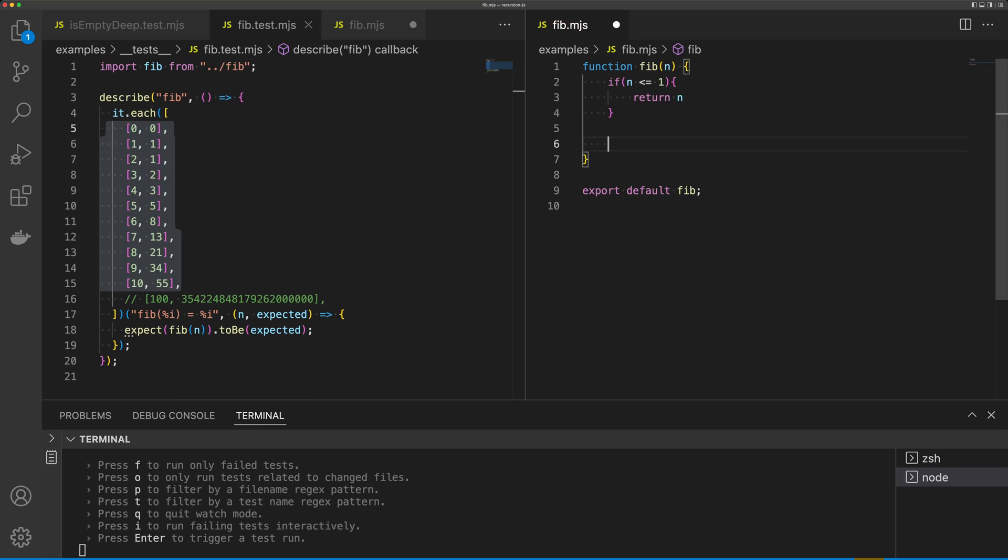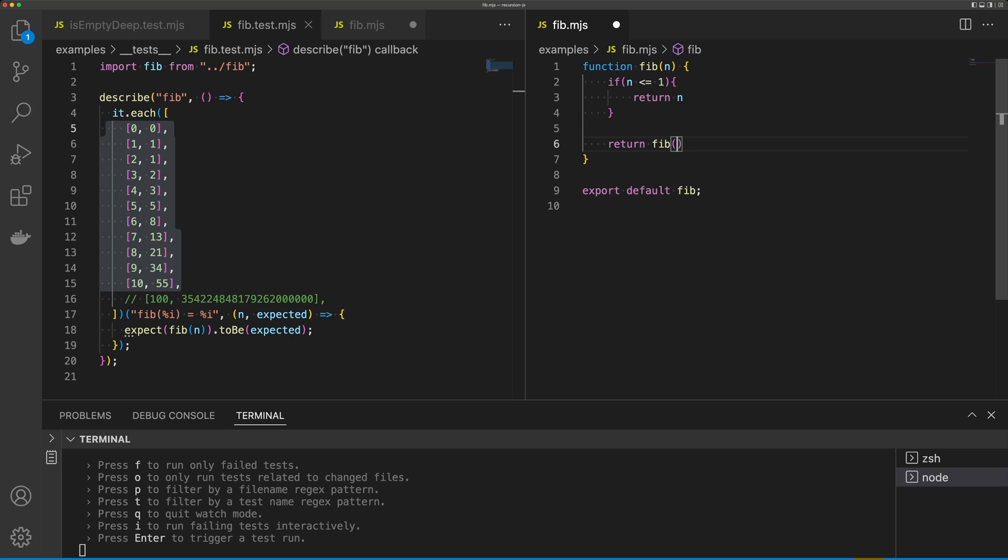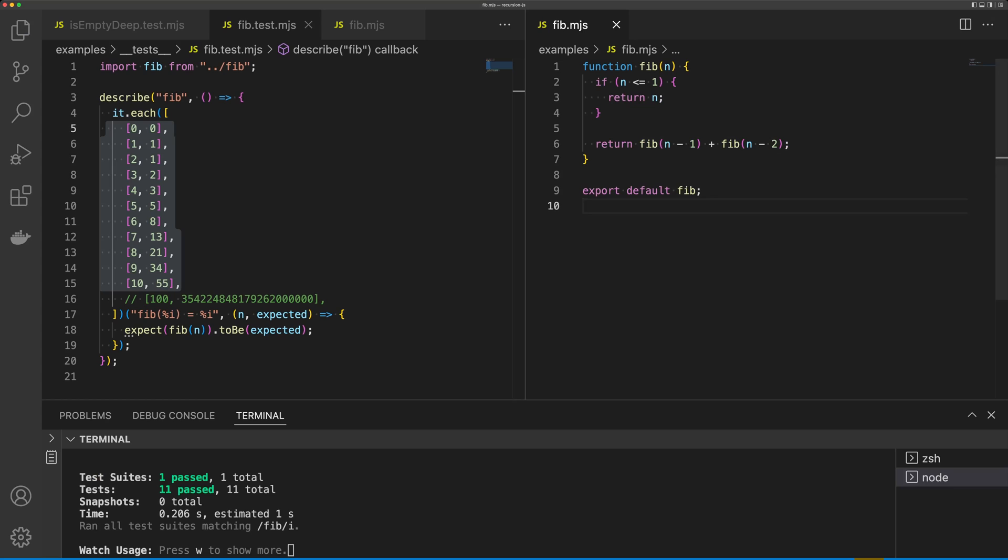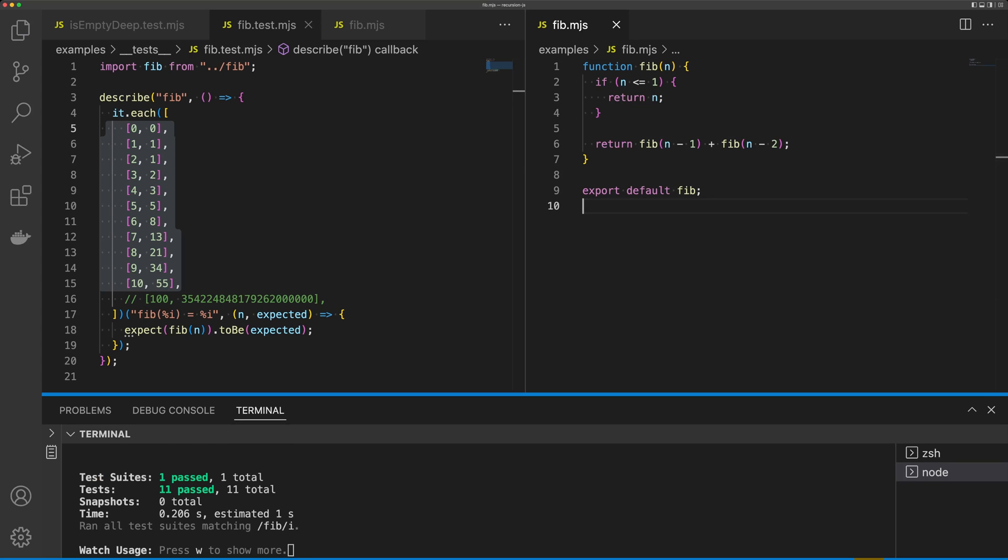Otherwise, I'm going to simply return fib(n - 1) + fib(n - 2). You can see that all of our tests are passing now.